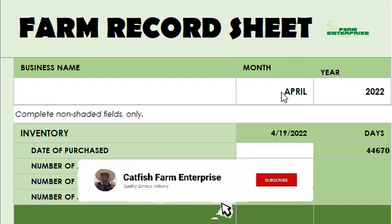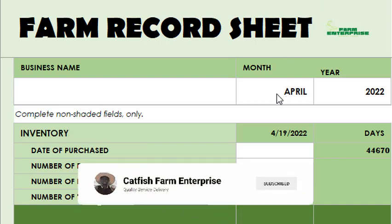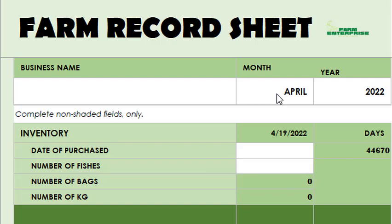This is the interface for the farm record sheet we talked about. Now I'll show you how it works and how you can make use of a record sheet to be effective for your farm. You can use it on your system, as I said earlier, and also on your mobile device.